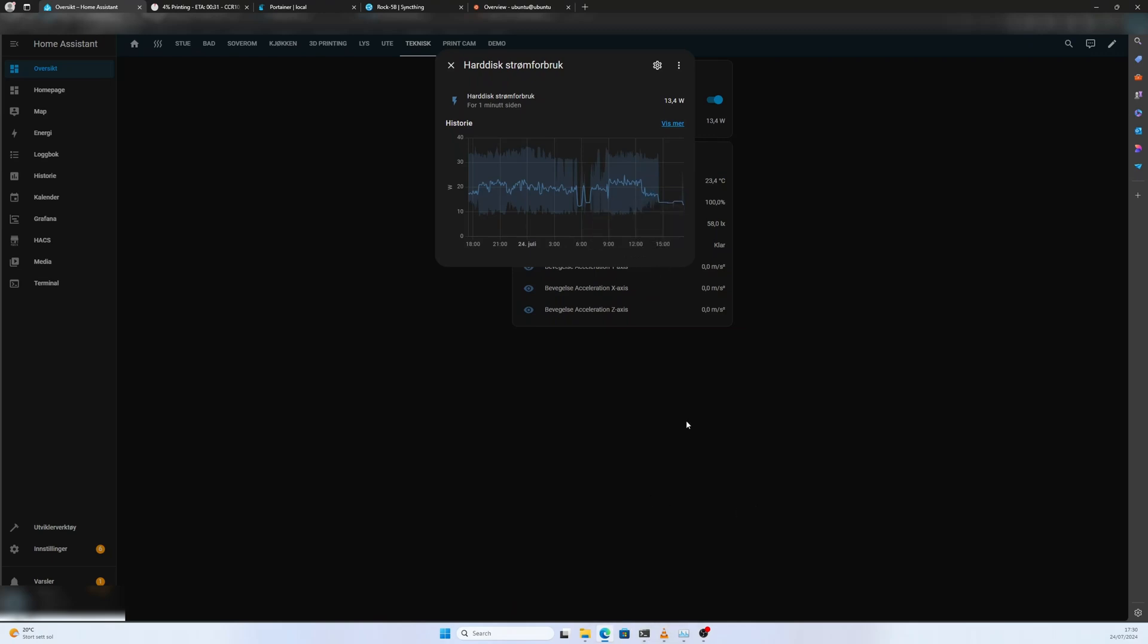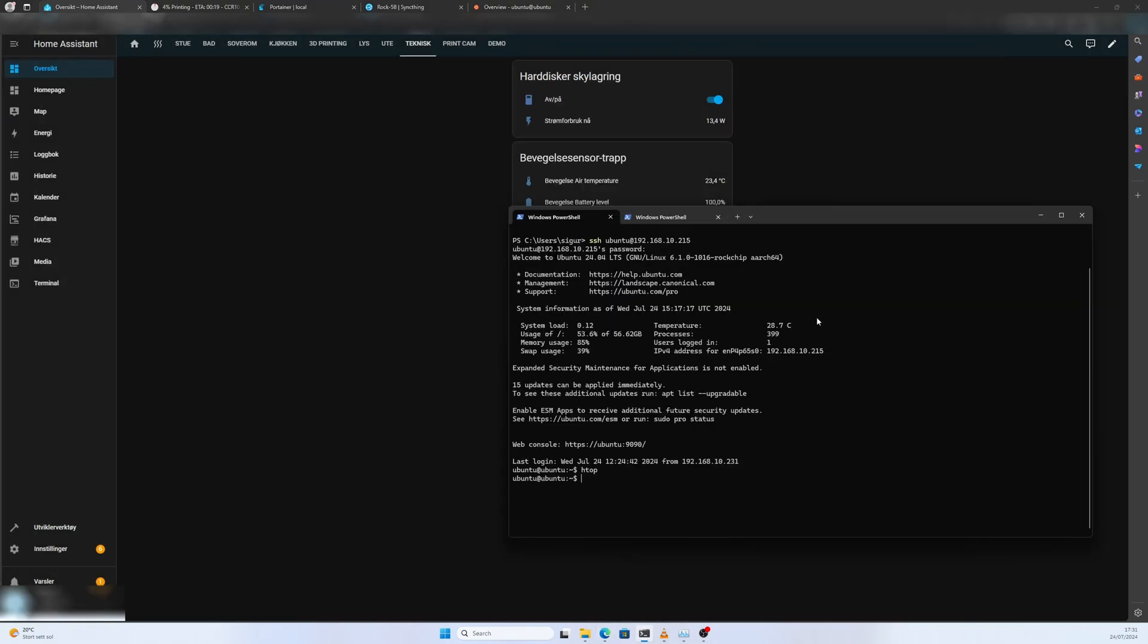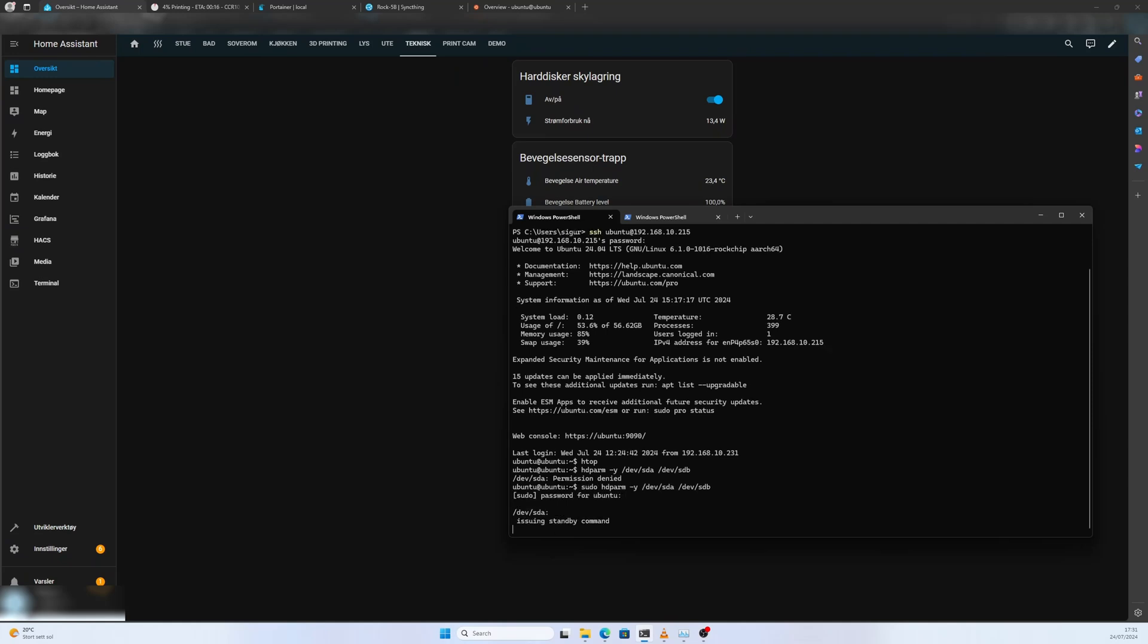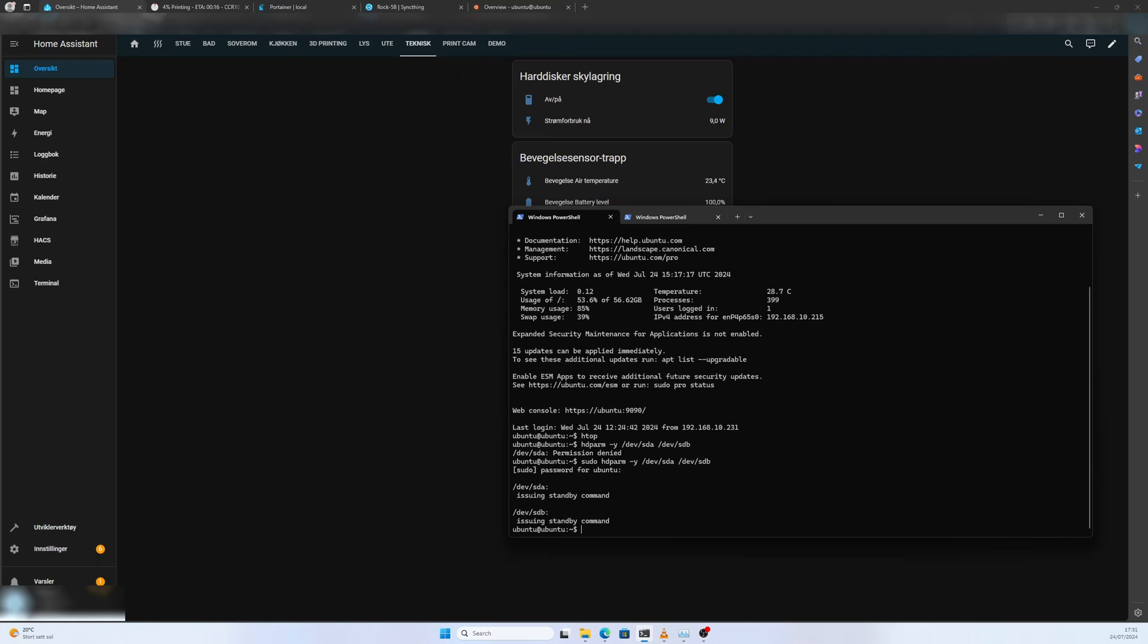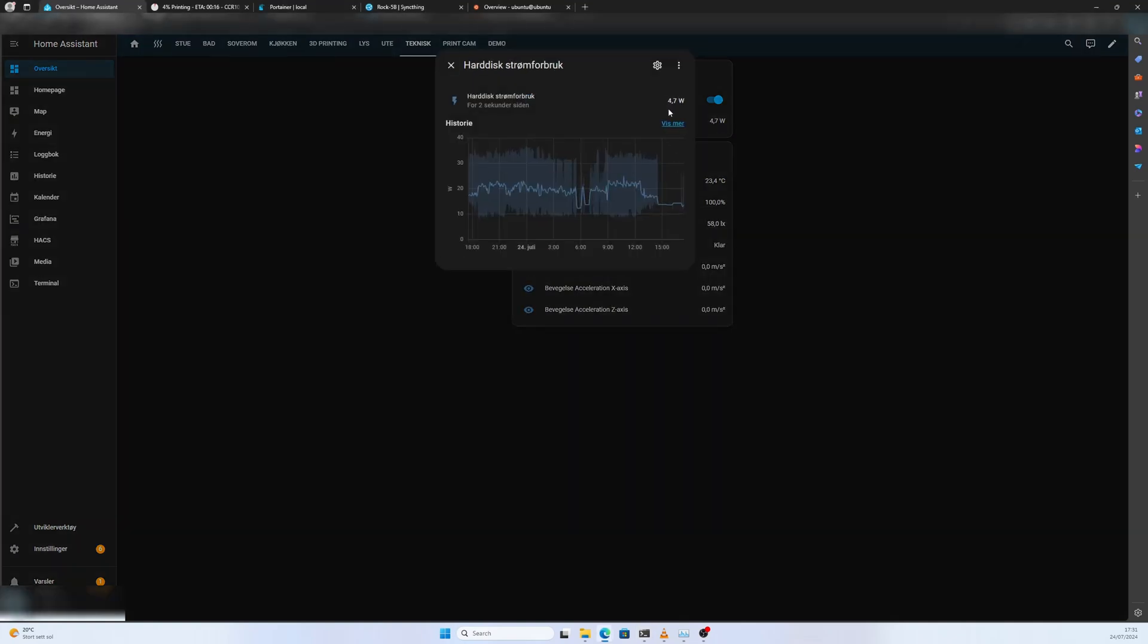We are going to try to force it into standby now and see if any services are keeping them on. Exit htop and then we do hdparm -standby -y for dev sda dev sdb. So the disks are now going to standby. You can see the power consumption just dropped to 4.7 watts. Now we can see if any services are keeping them awake.